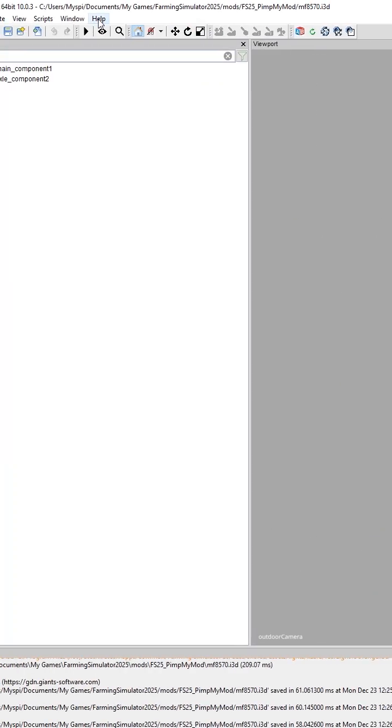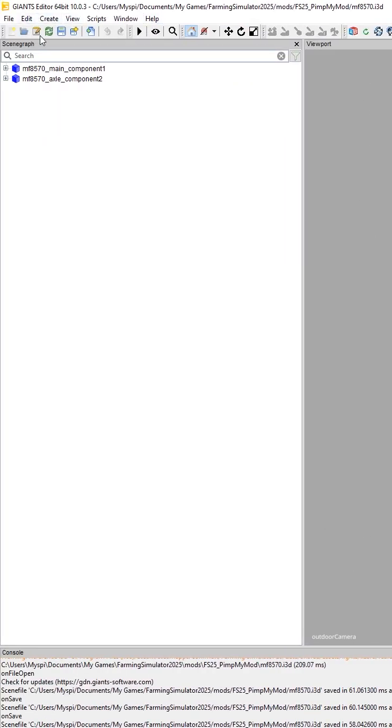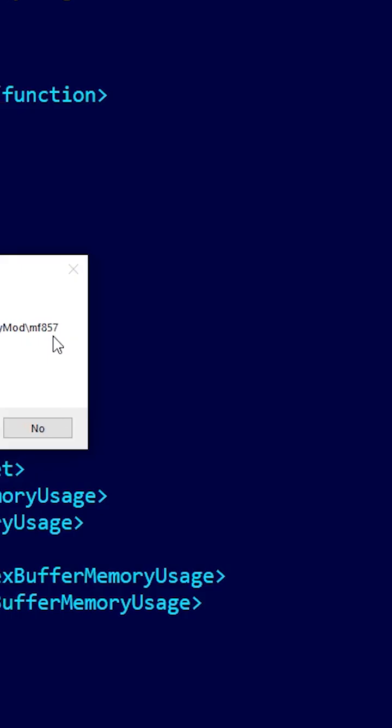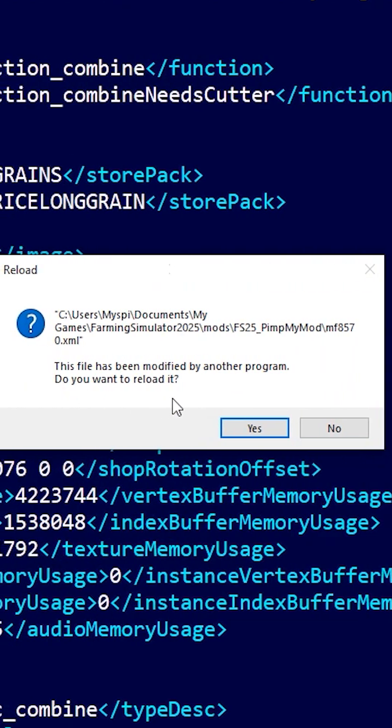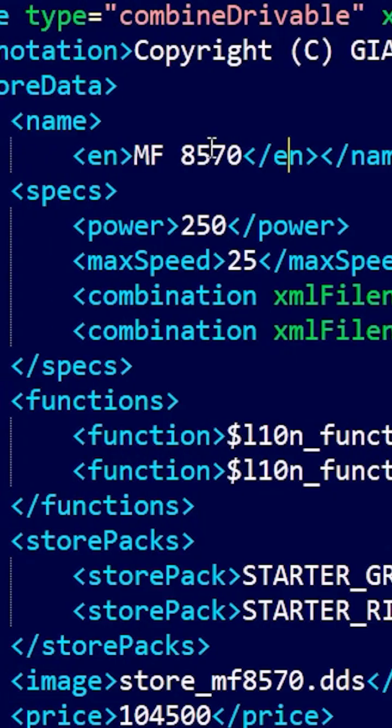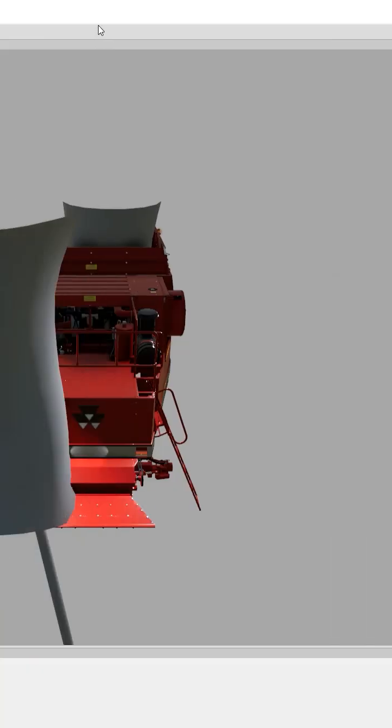I'm also going to come back to my open i3d here and hit save on it. You see now that it wants to update my XML, and it's asking if I want to reload it. And it has changed the name back.